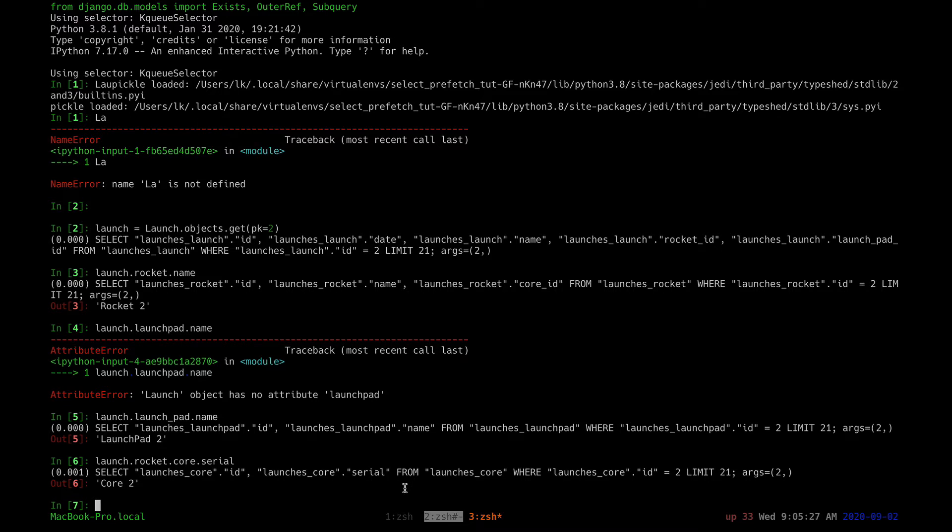Let's see how we can make this better. We'll use select_related and specify that we want Django to select the rocket and also the launch pad from the very beginning.